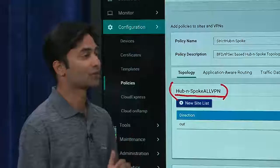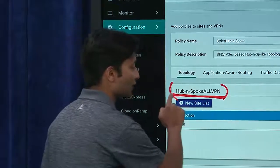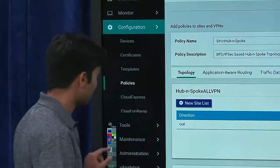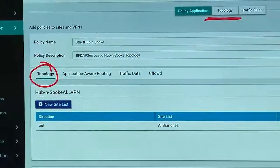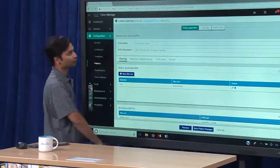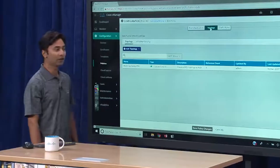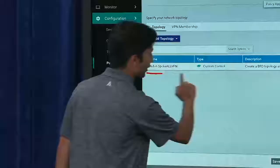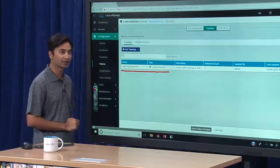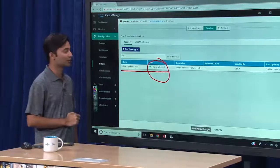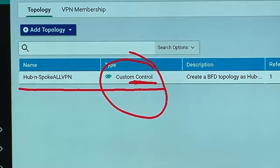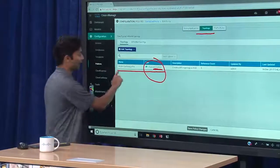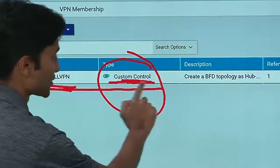Where exactly is the logic that creates the policy filtering of T-locks and routes? Since this is manipulating the topology, it's going to be in the topology section. In the topology section, I identify the policy that is here. The type of policy it is — a custom control policy — is important to remember: control policies are what change topologies. Under the topology section, I have the policy I was using and its type, a control policy.